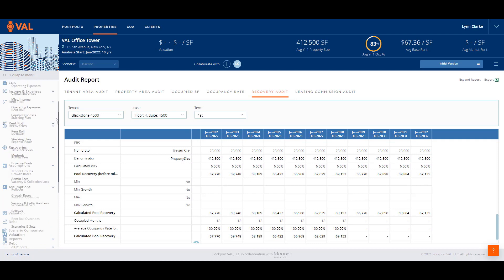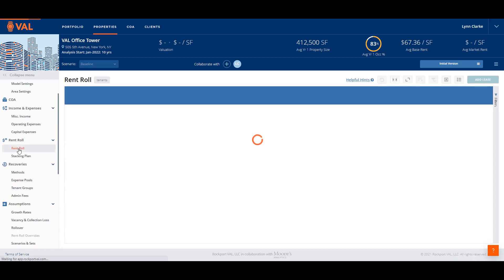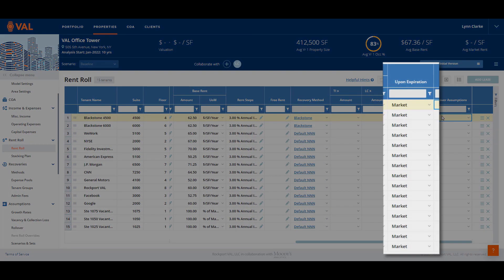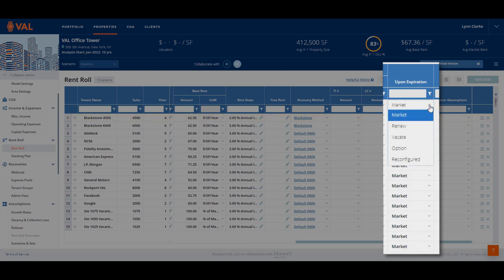Now that we have created the recovery method, we need to apply it to the tenant. Open the rent roll screen and assign the recovery structure to Blackstone. In the navigation pane, we can click on Audit and view the recovery audit report to display a detailed report that tracks how VAL is calculating Blackstone's reimbursements, showing the expense pools, base stop amounts, and the details behind the recovery calculation. Going back to the rent roll.